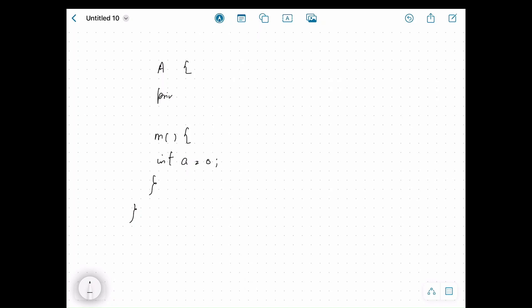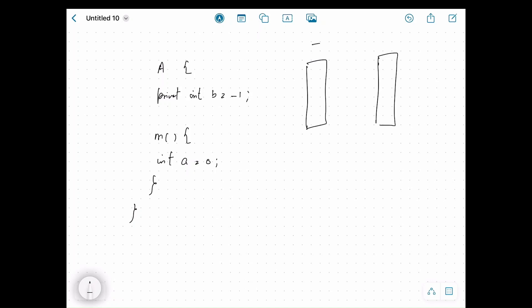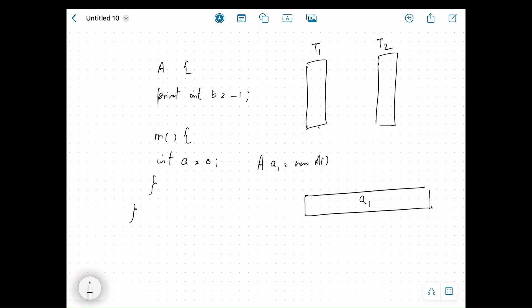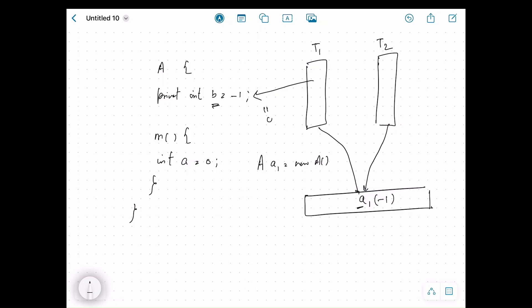Suppose there is a class A with a method M. Inside method M there is a local variable 'int a = 0', and there is also an instance variable 'private int p = -1'. There are two threads t1 and t2, and a single object 'A a1 = new A()'. On the heap a1 is created and both t1 and t2 access the same object, so if any thread changes the instance variable, the change is visible to the other thread.